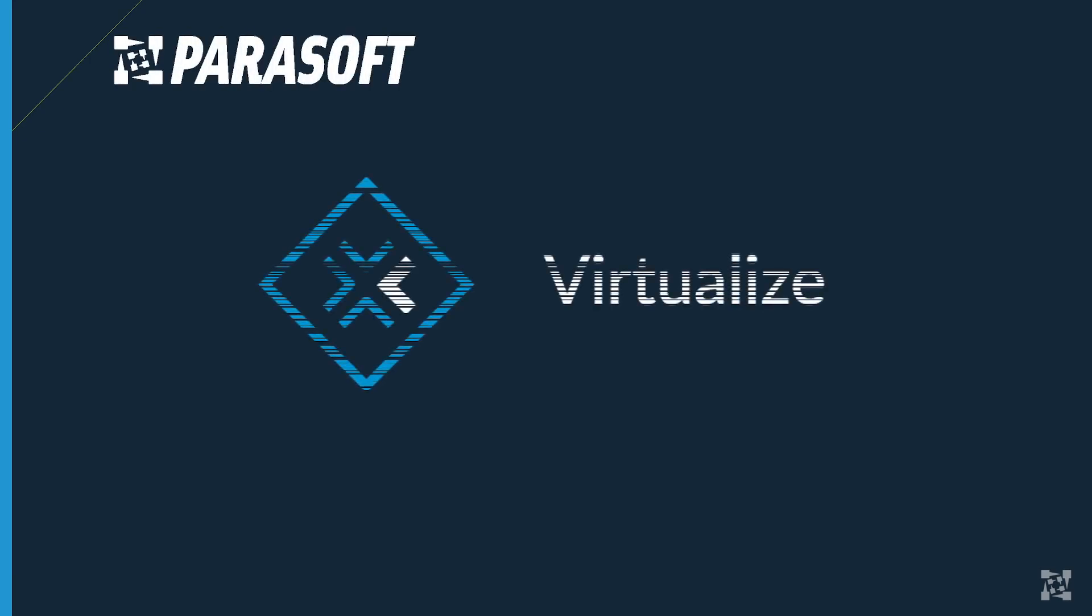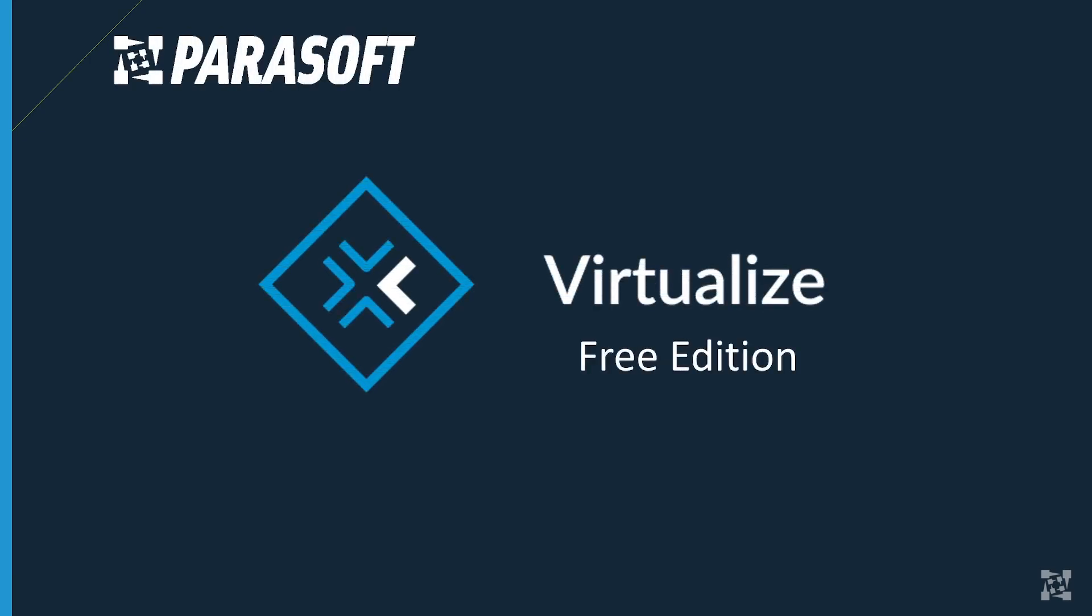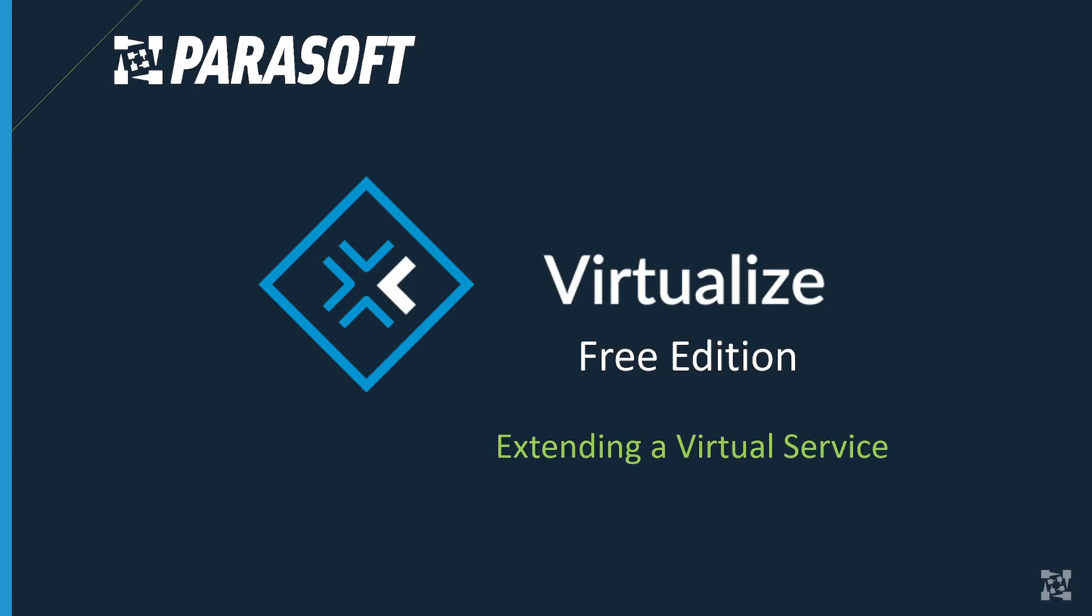Hello and welcome back to the Virtualize Free Edition. In this video, we're going to talk about extending a virtual service.